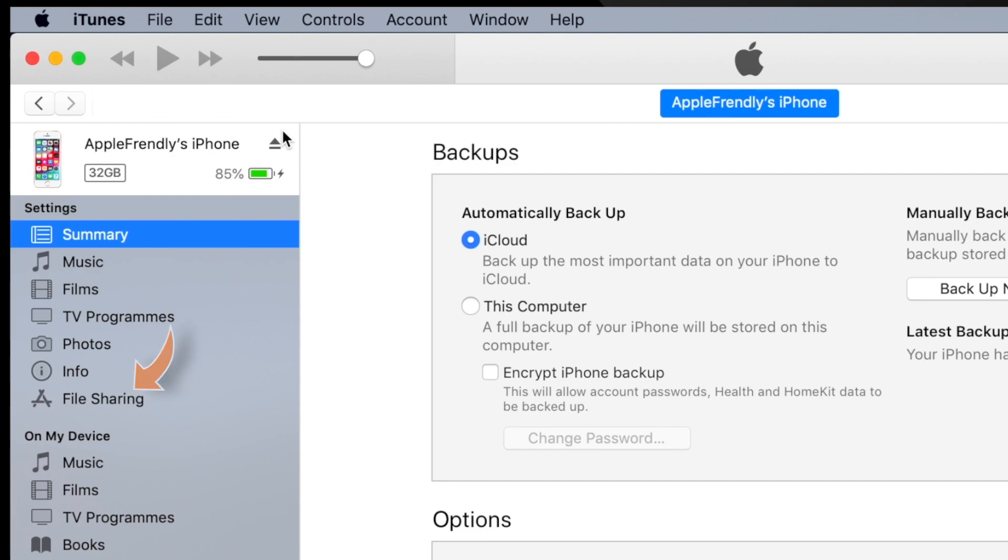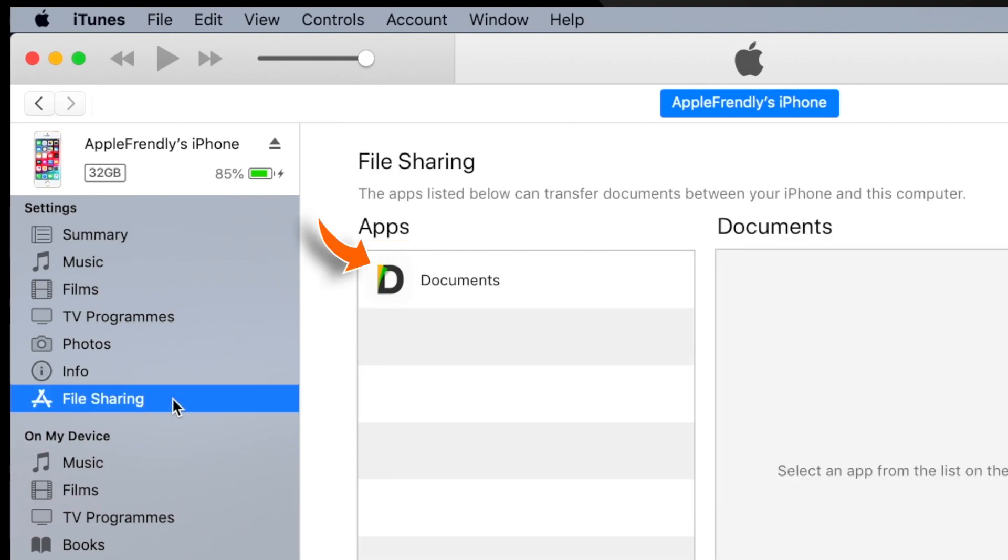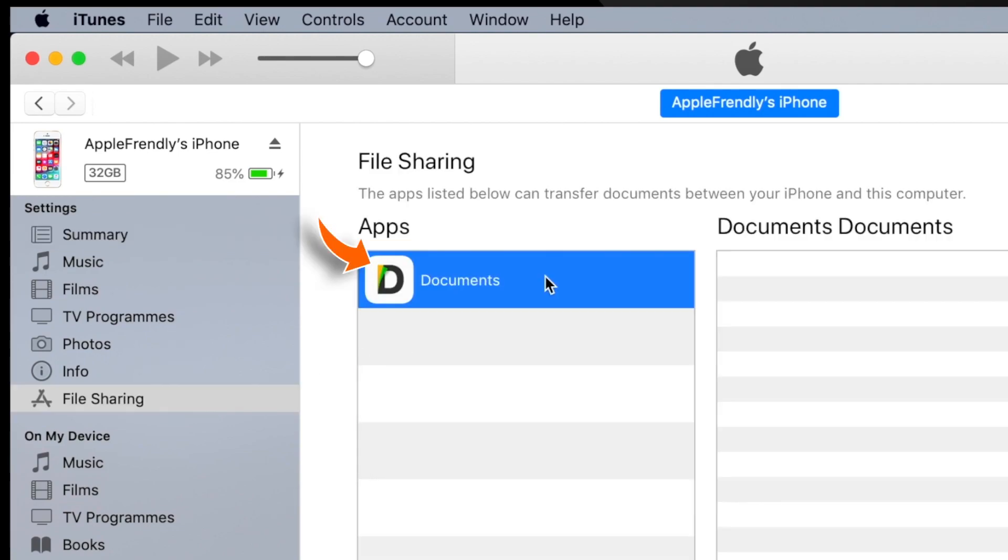On the left hand side, look for this File Sharing option. Once you click on it, you will find different apps on the right hand side. Look for Documents and click on it.